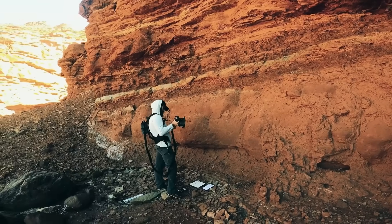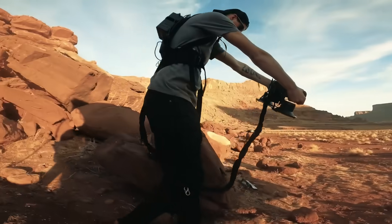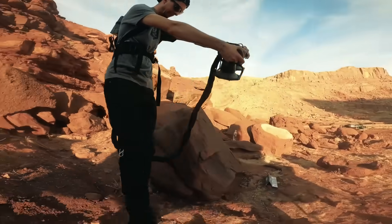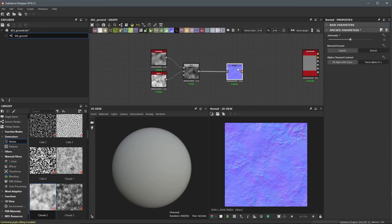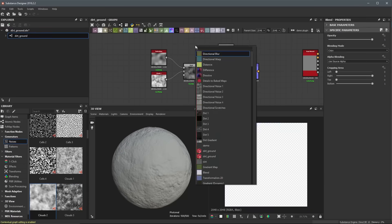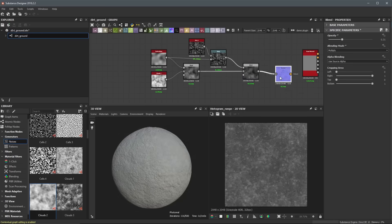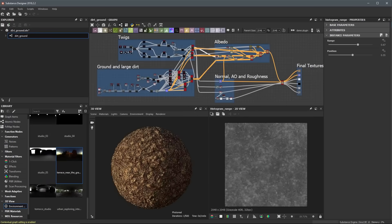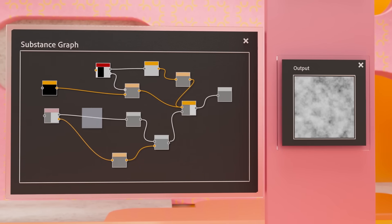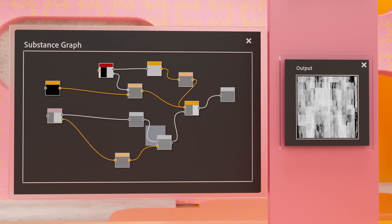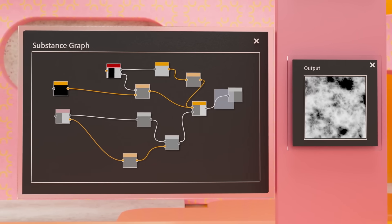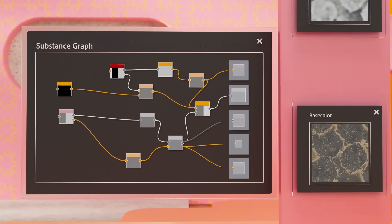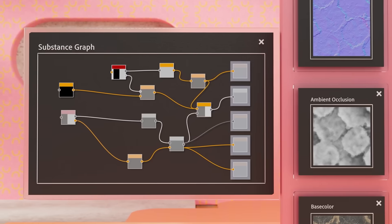Textures are created by either scanning or photographing textures in real life or by using a program called Substance Designer that uses procedural generation similar to PCG, but in 2D. By stringing together a bunch of math operations and random generation, we can quickly make complex textures. This is inside Substance Designer.